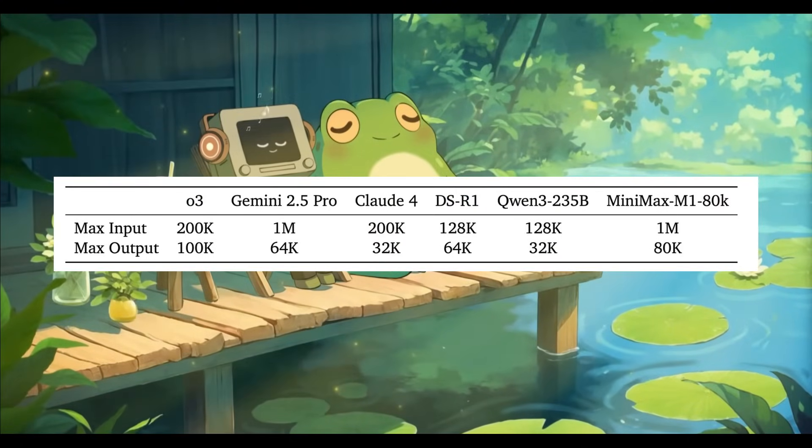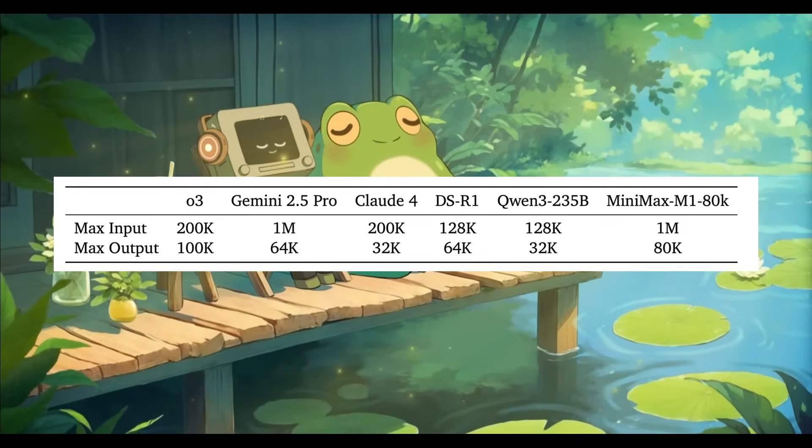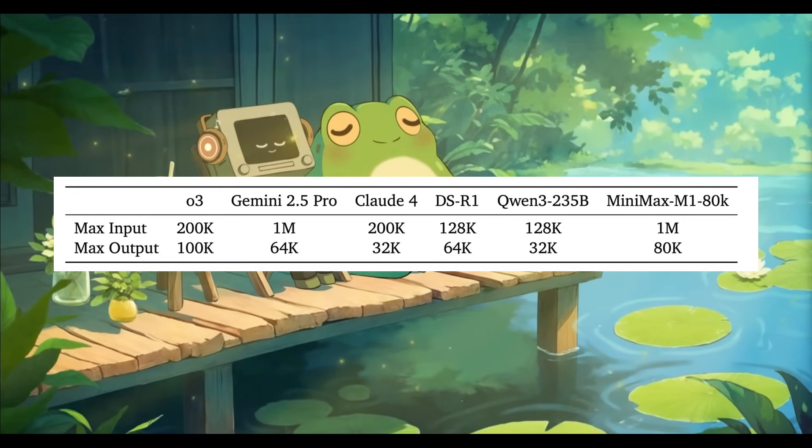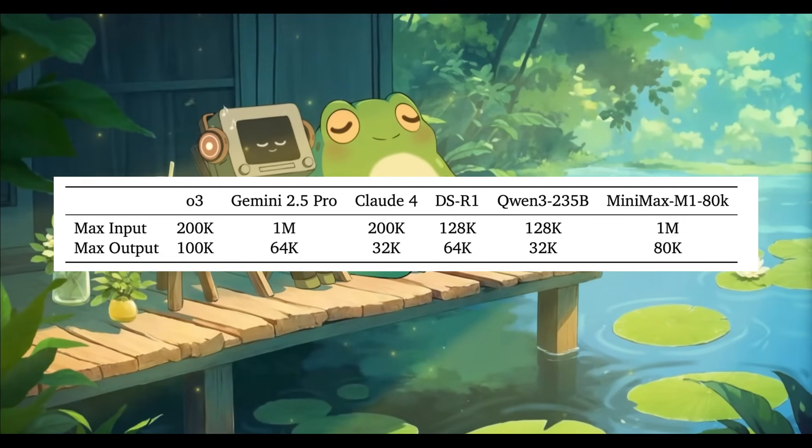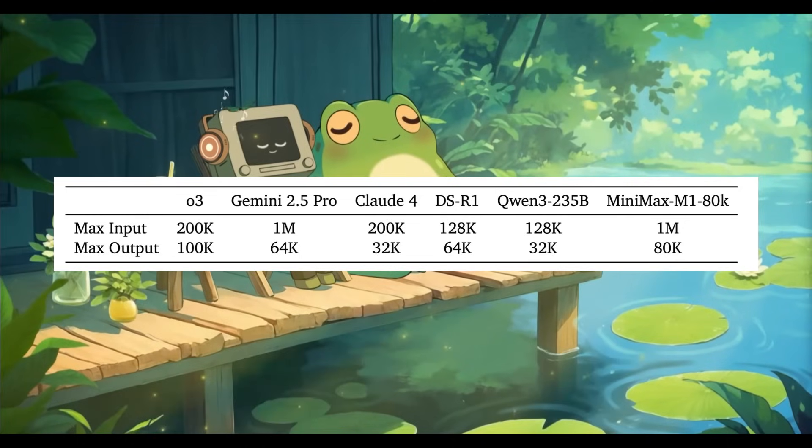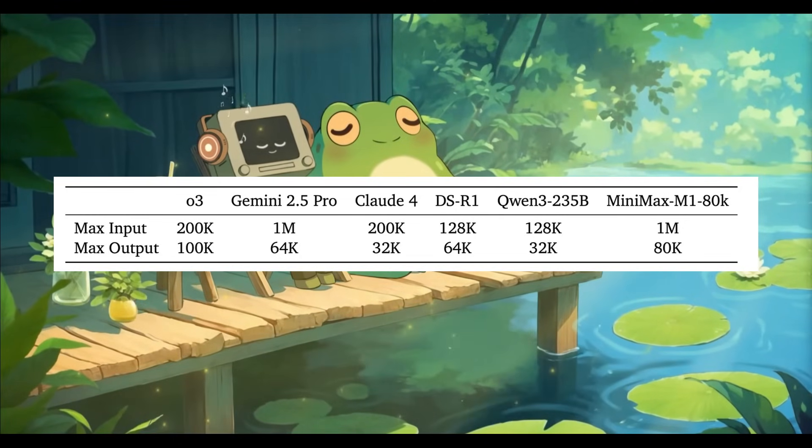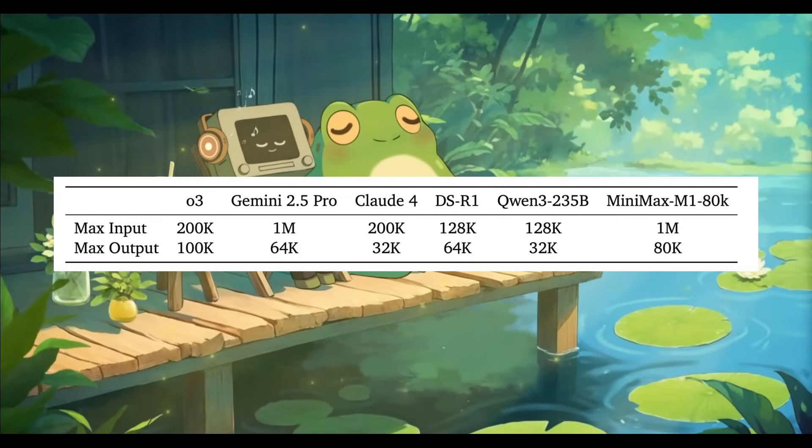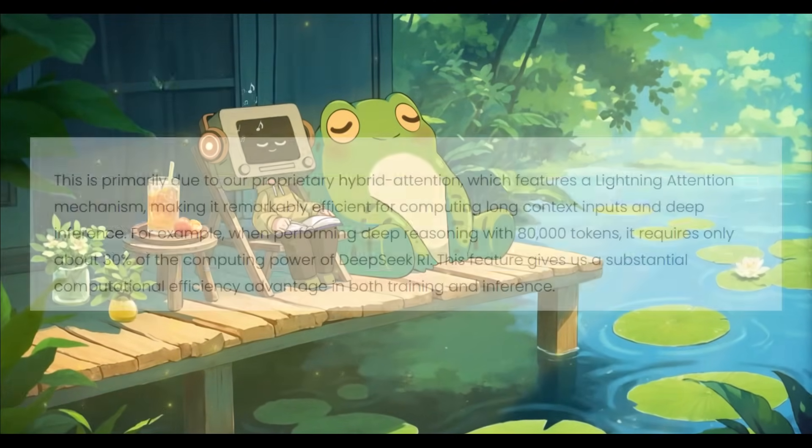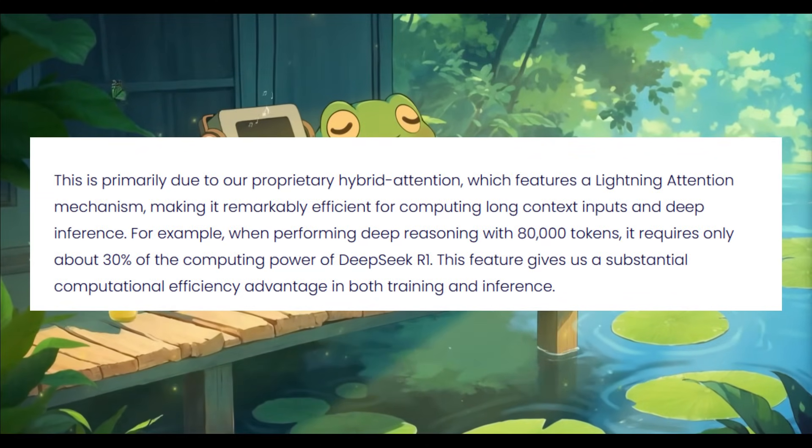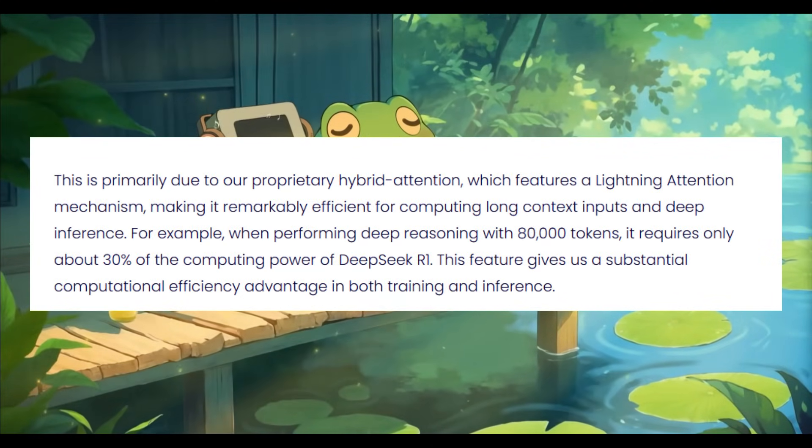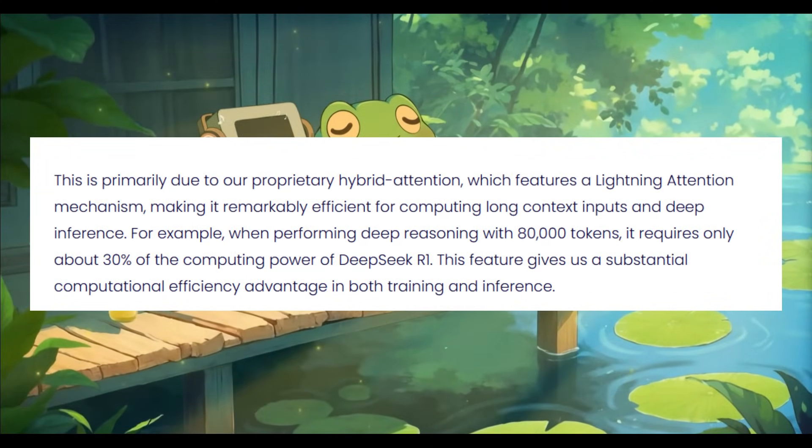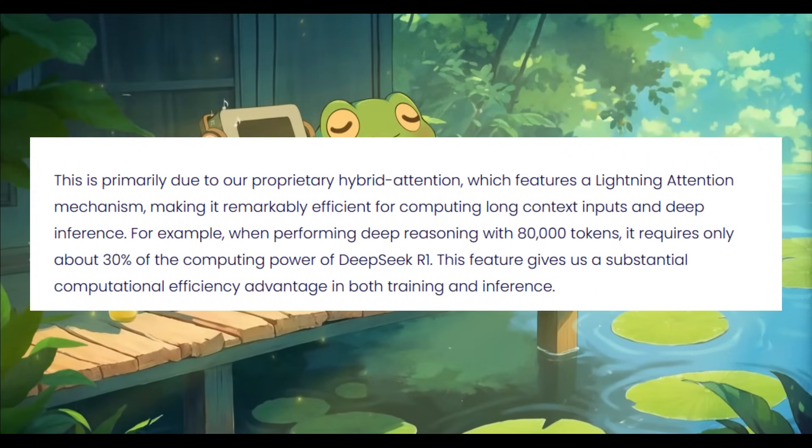But what's really crazy is the fact that Minimax M1 isn't just powerful, it's pushing the boundaries of open-source AI. It supports an industry-leading 1 million token context window, matching Google's Gemini 2.5 Pro and delivers an unmatched 80K token reasoning output.